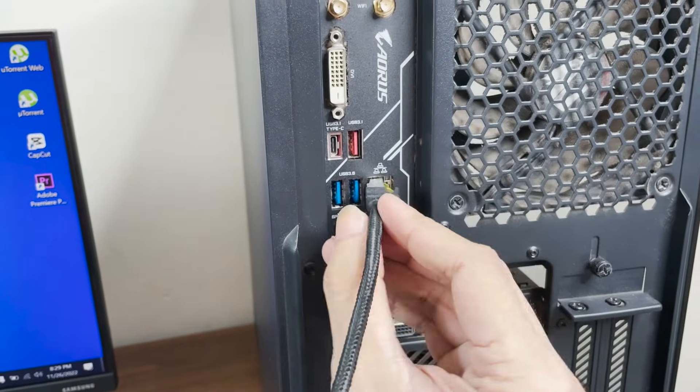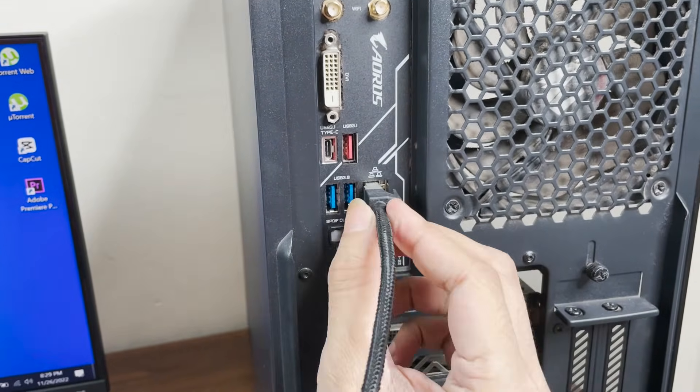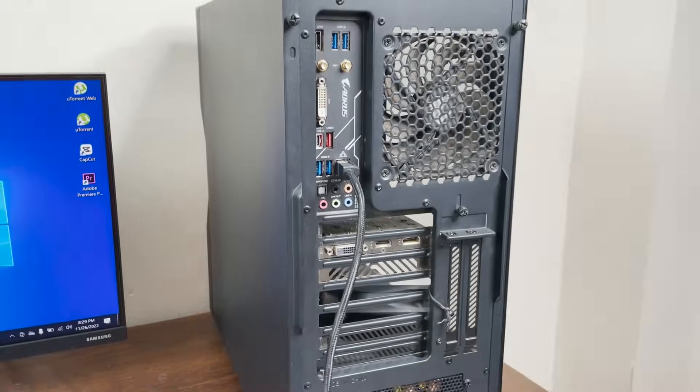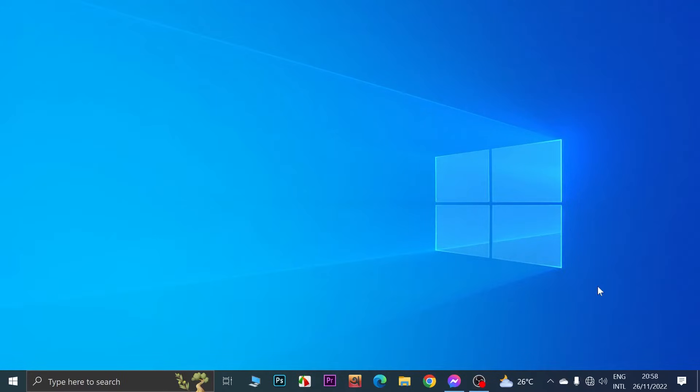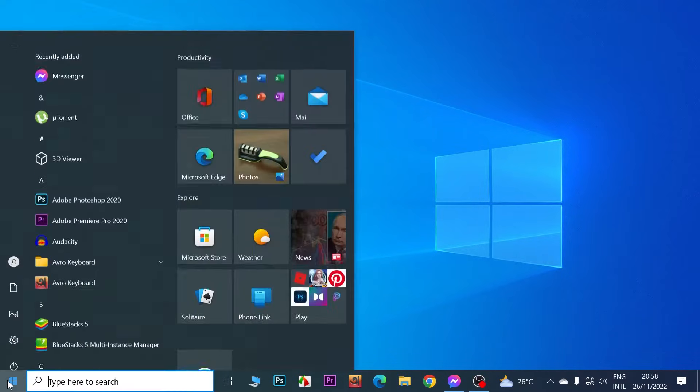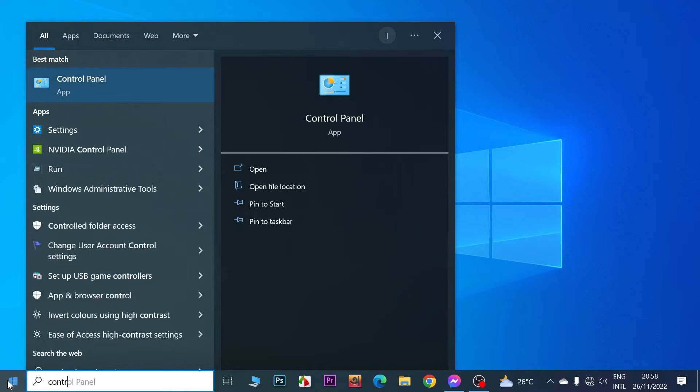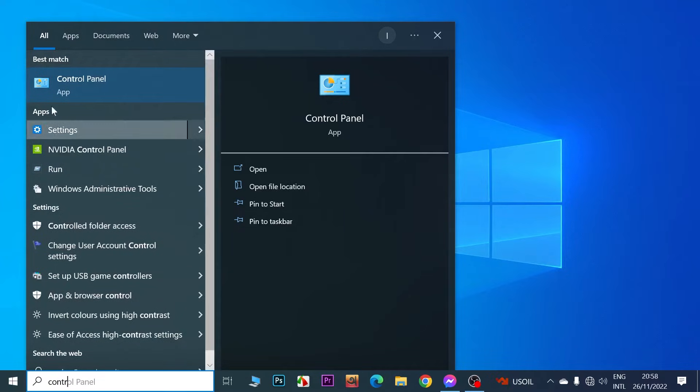Now let's go back to our computer screen. After that, once you go to your computer and you see that you are not connected to the internet, what you need to do is just go to Start and then type in control. You should see Control Panel as the best match, click on it.